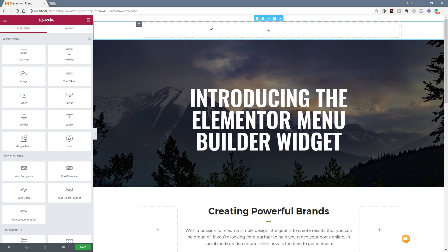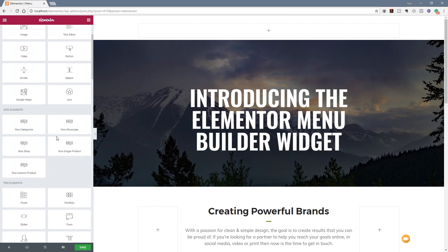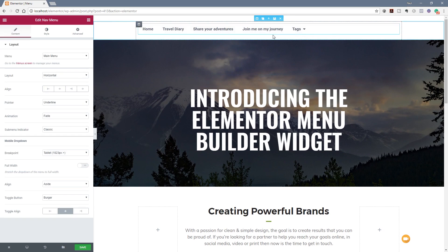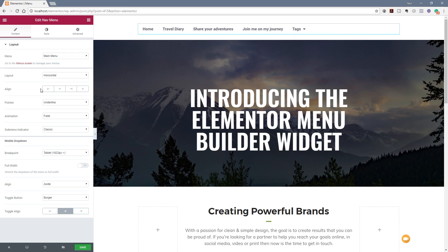We've now got our placeholder ready to put our menu in. On the widgets panel on the left-hand side, scroll down to the Pro Elements and you'll see we now have an option called Nav Menu. Drag and drop that as we normally would and that puts the placeholder in there. Once we've done that, we've got a whole range of new options available on the left-hand side. These options allow us to customize a huge amount of different settings on each of the different styles and menus.